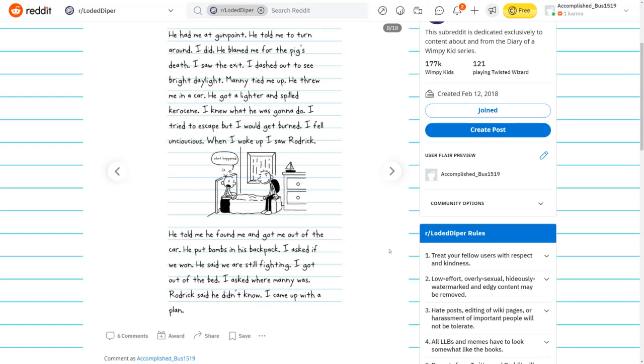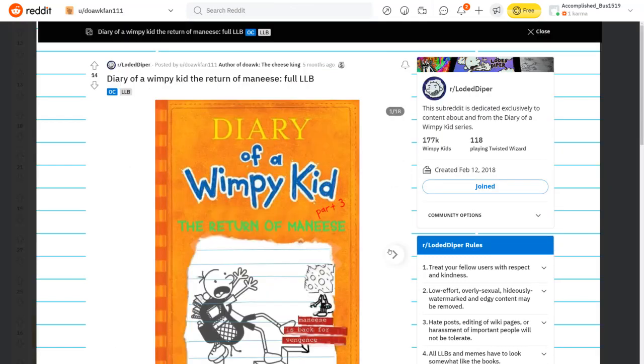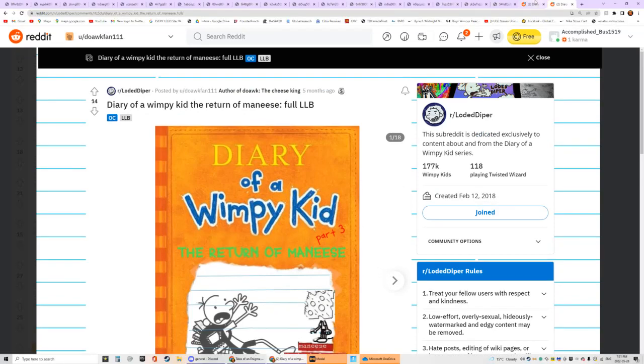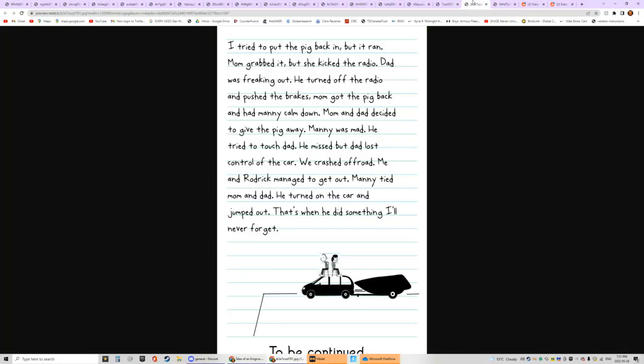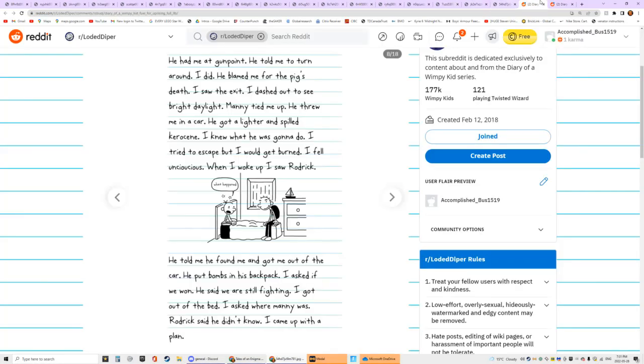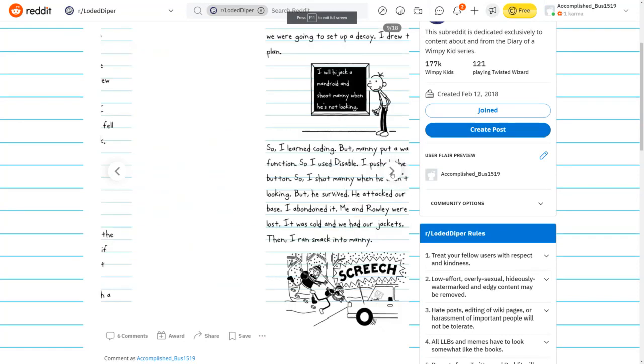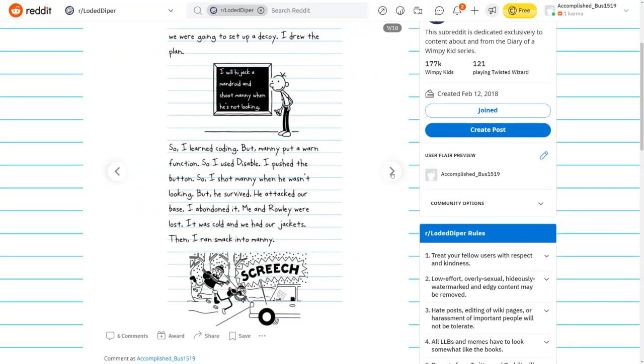He said we are still fighting. I asked where Manny was. Roderick said he didn't know. I came up with a plan. We're going to set up a decoy. I will hijack a mandroid and shoot Manny when he's not looking. So I learned coding. I pushed the button, so I shot Manny when he wasn't looking, but he survived. Then I ran smack into Manny.